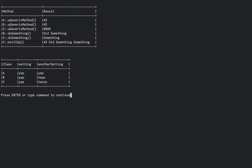The properties at the bottom demonstrate the differences in calling constructors. A has each property set to yep, since its constructor sets them as such. B only has settings set to yep, because it did not call the parent's constructor in its definition, therefore skipping A's initialization process.